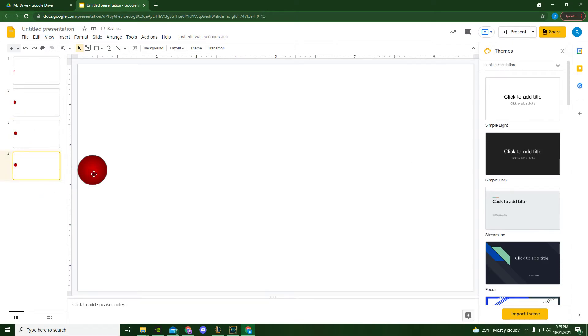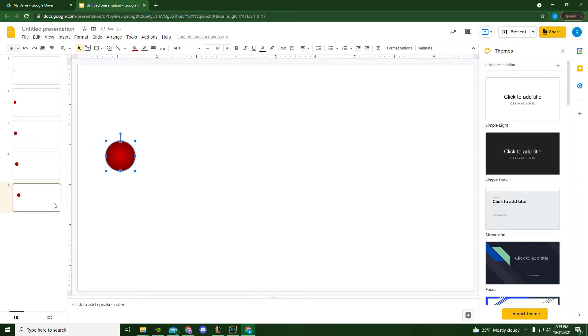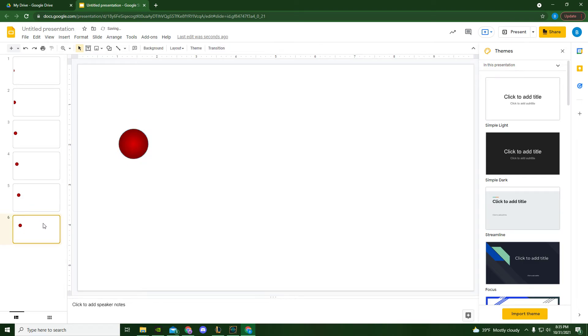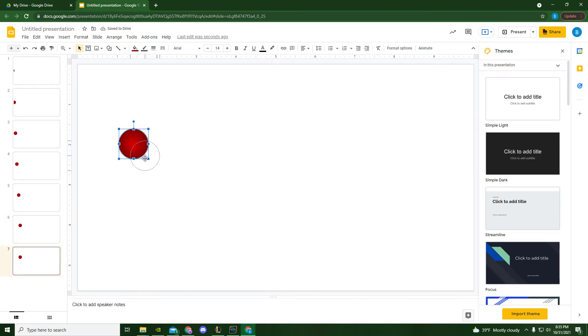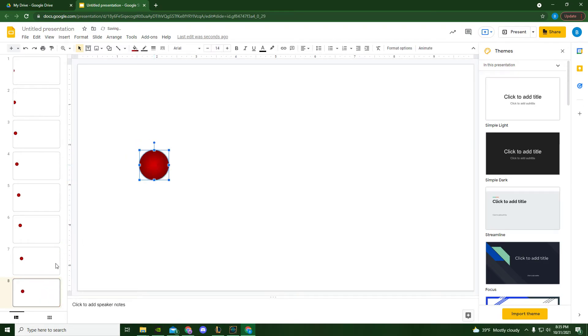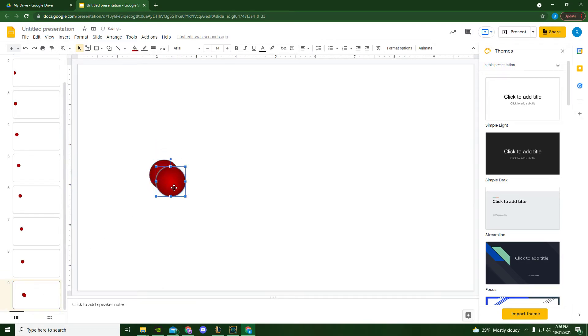So we're going to do this a few more times. Maybe I want mine to go up and then down. Now each time I move it, I need to go back and click on my slide before I do Ctrl D. Otherwise, it's just going to duplicate my ball instead of the slide.